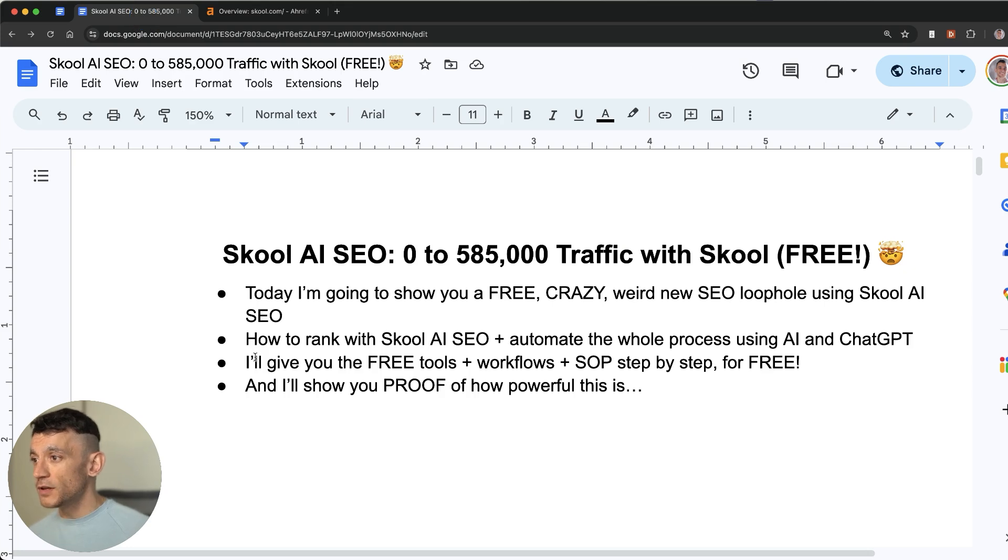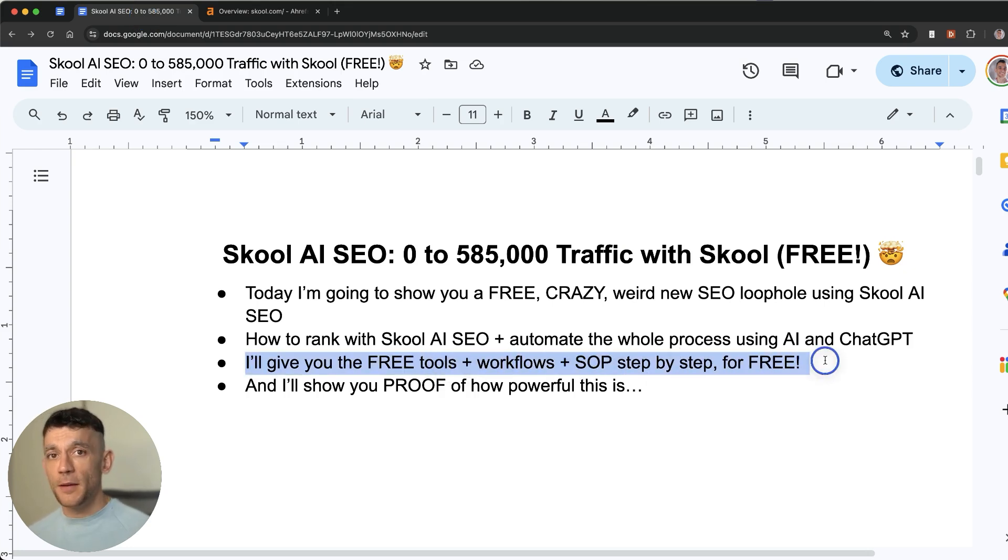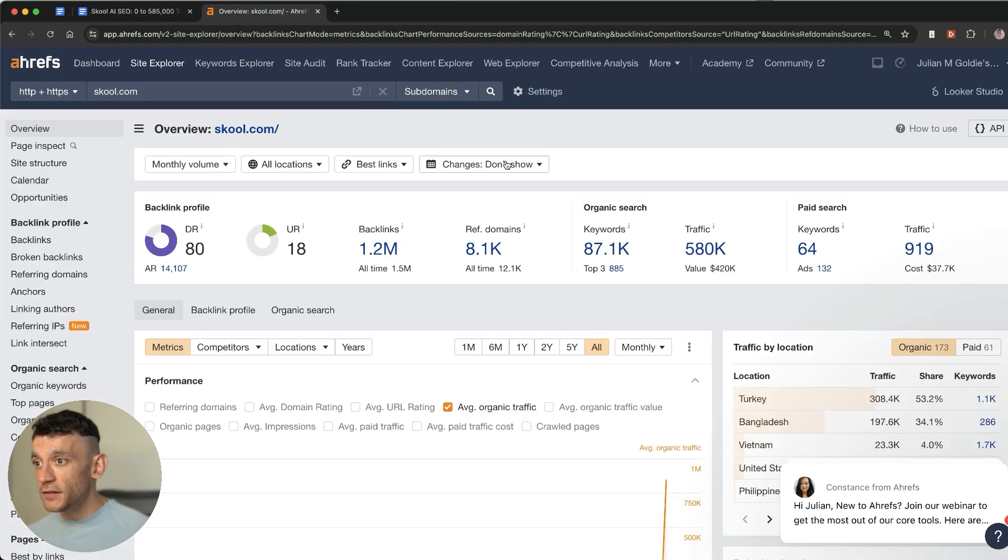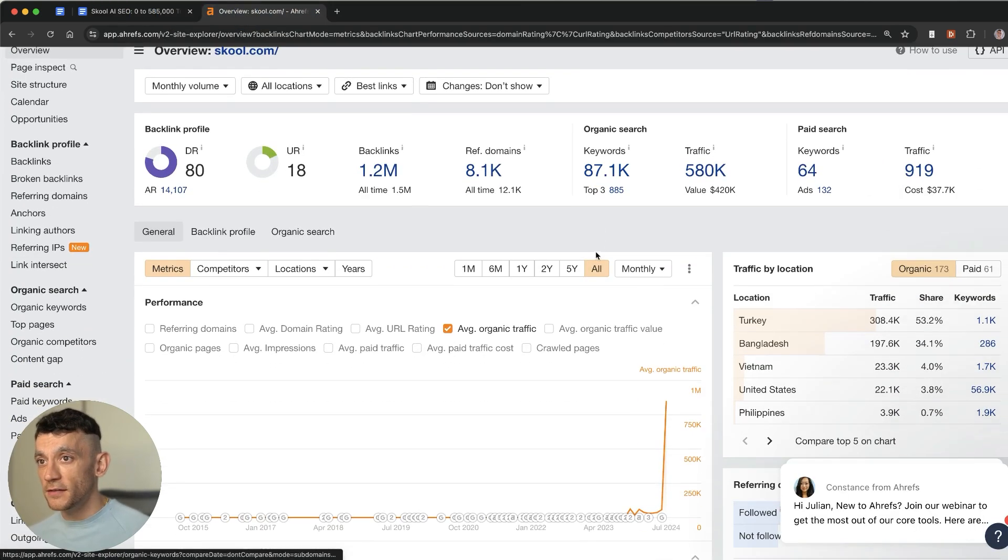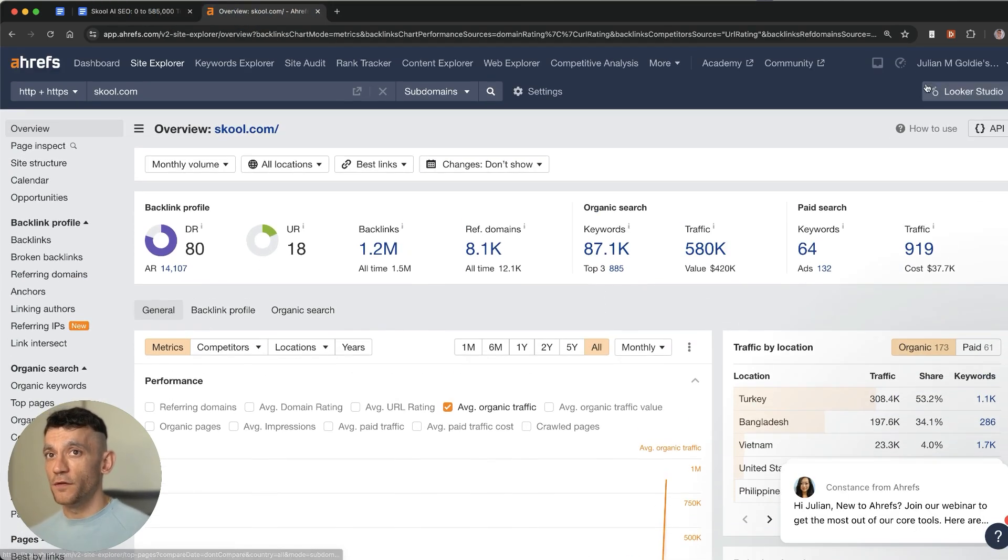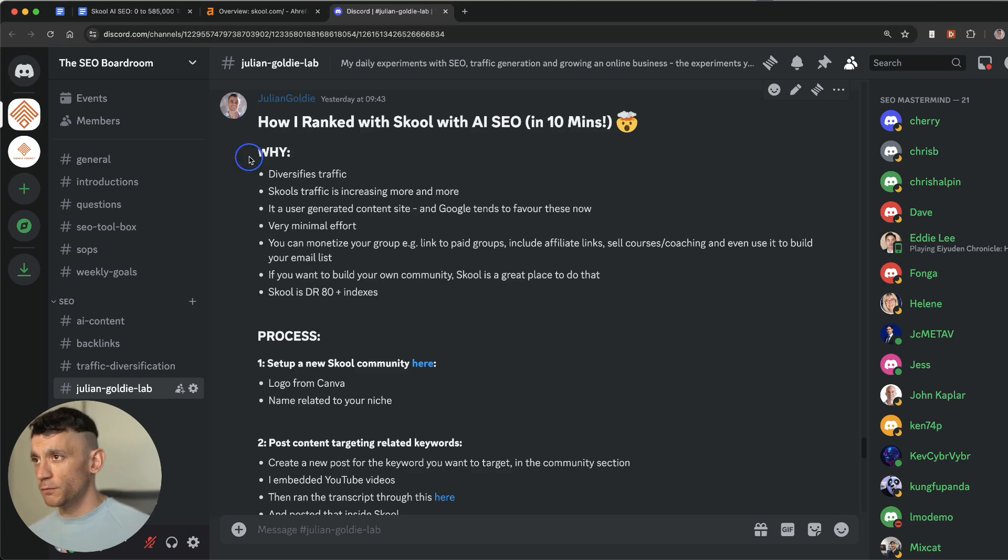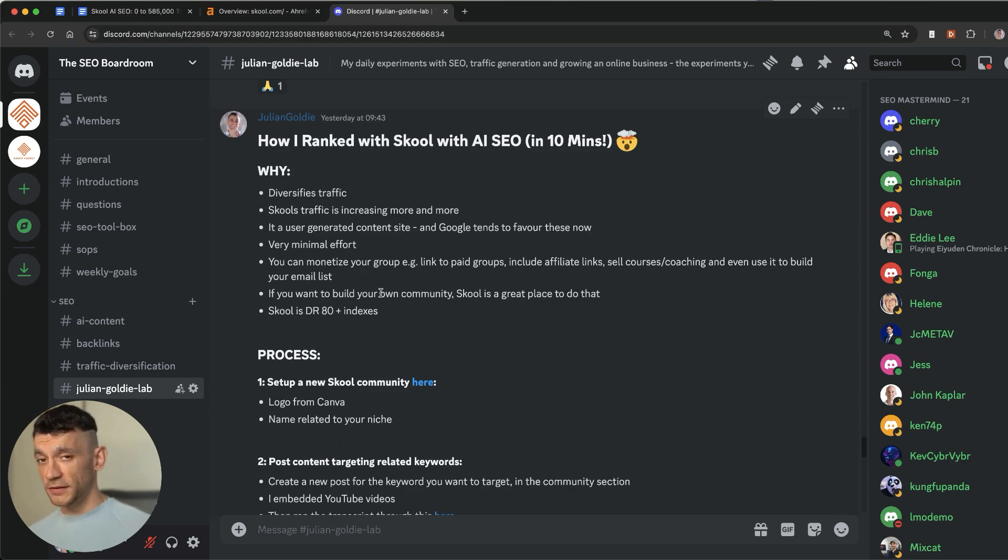I'll give you all the free tools, workflows and step-by-step for free today and I'll show you proof of how powerful this is. As you can see right here this is extremely powerful for ranking. I actually posted this tutorial inside the SEO boardroom recently and today I'm going to walk you through it for free.